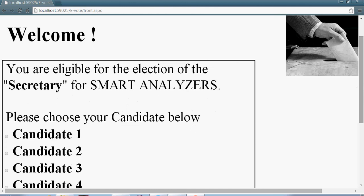Now this is the welcome page, the first page. It gives you a message that you are eligible for the election as per the role decided, as per the election it could be changed.